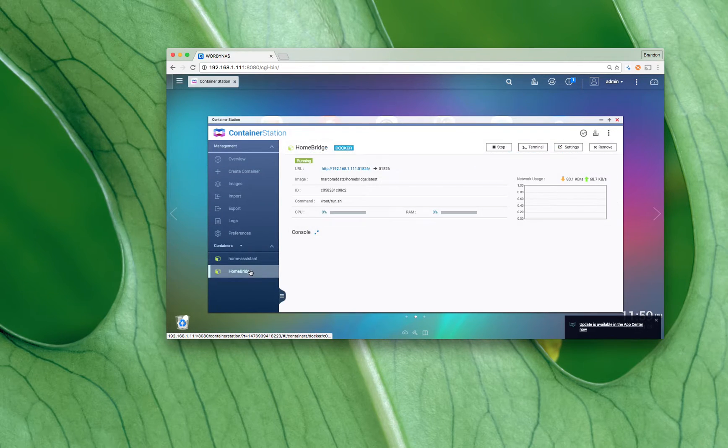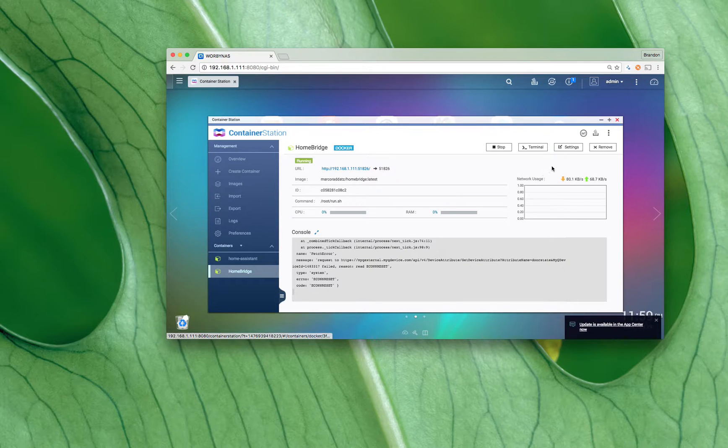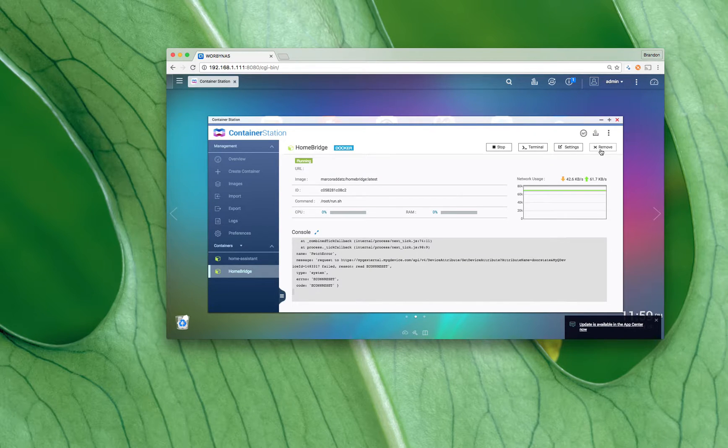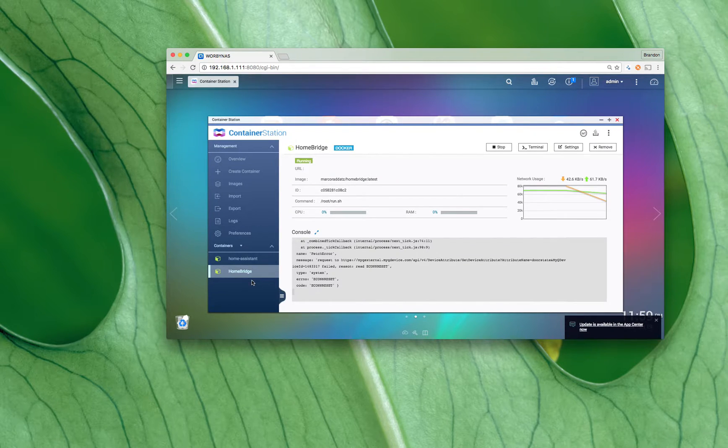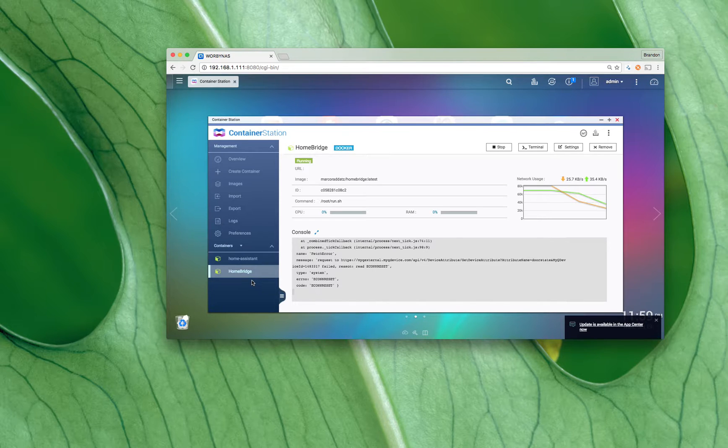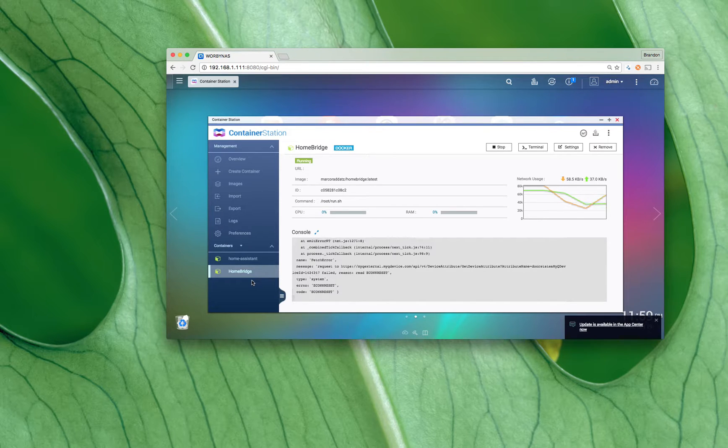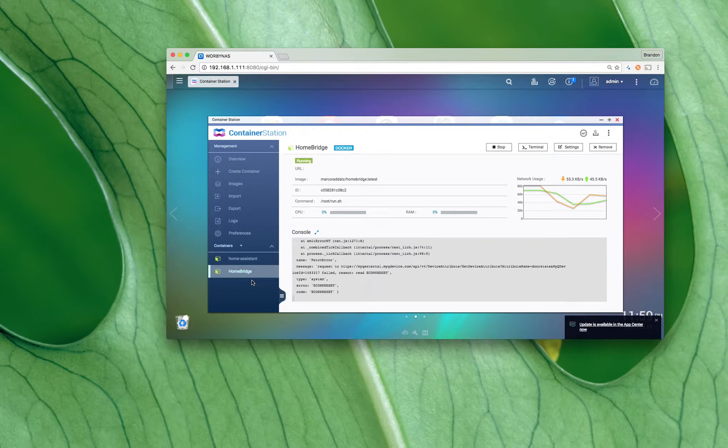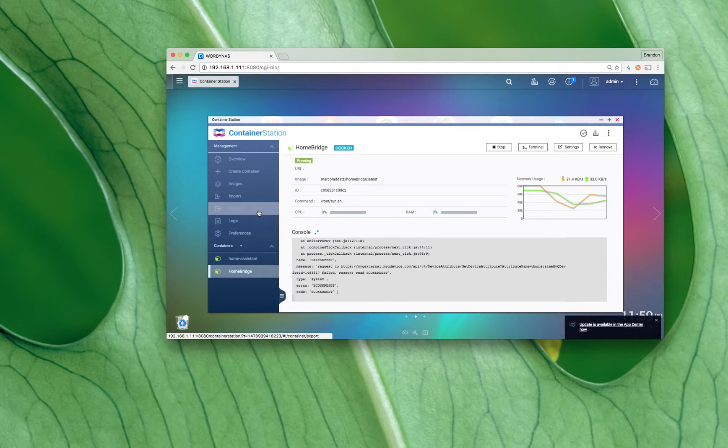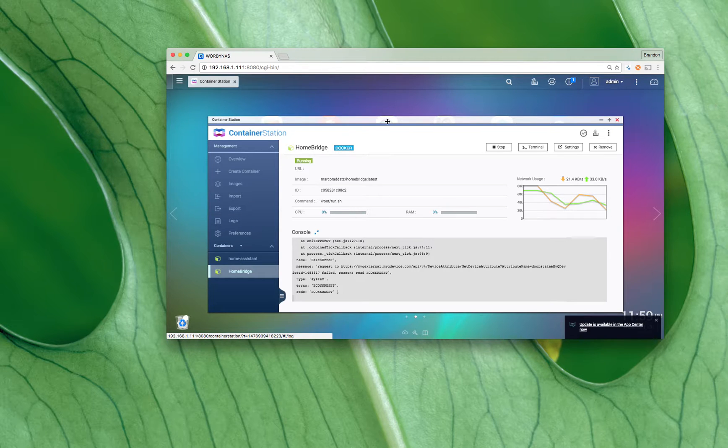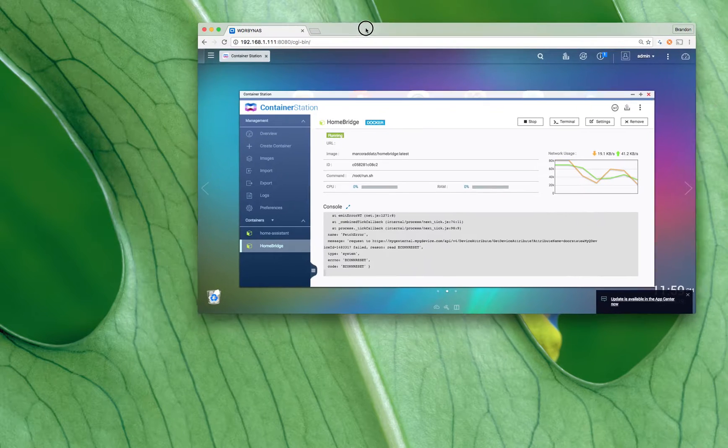After you've created it and it shows up down here, just click on the one you created and click on remove, and then remove it. Once you remove it you still have the source files on our NAS so we can create new containers from that. That's what we're gonna do via terminal.